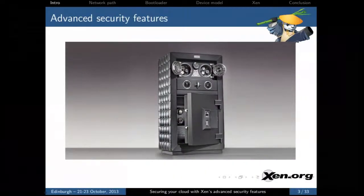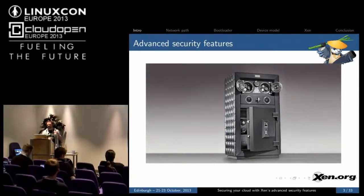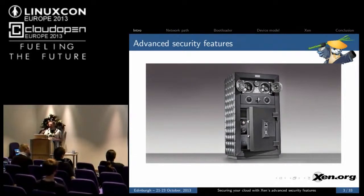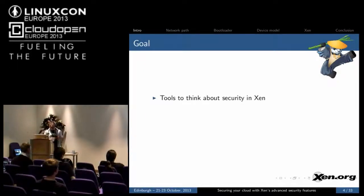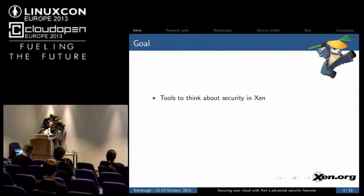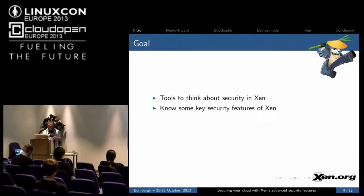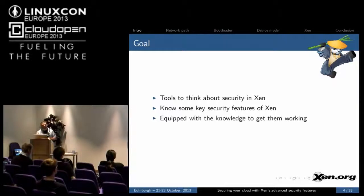Xen has a lot of advanced security features but many of them are not or cannot be enabled by default, and a number of them seem when you first look at them kind of complicated even though in fact they're not that difficult to implement. My goal for this talk is to give you some tools to think about security in Xen, so that you will know some of the security features that Xen has and be equipped with the basic knowledge to get them working.